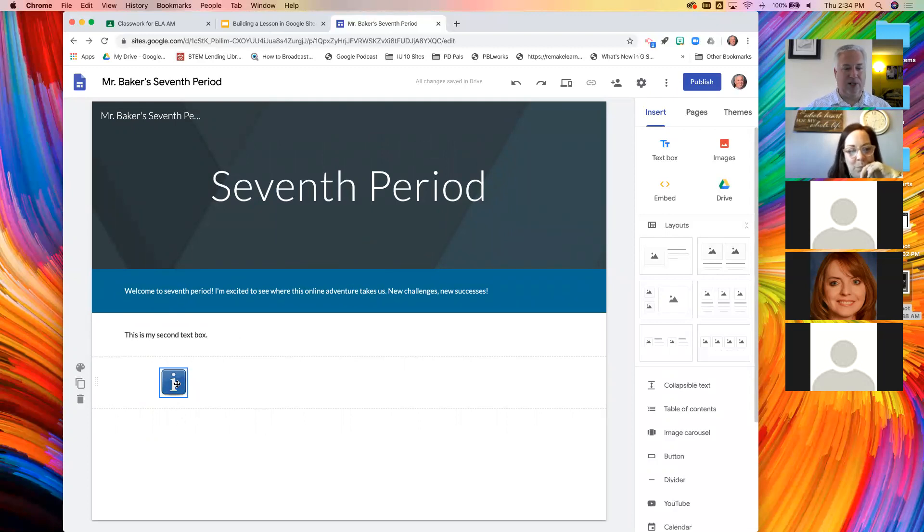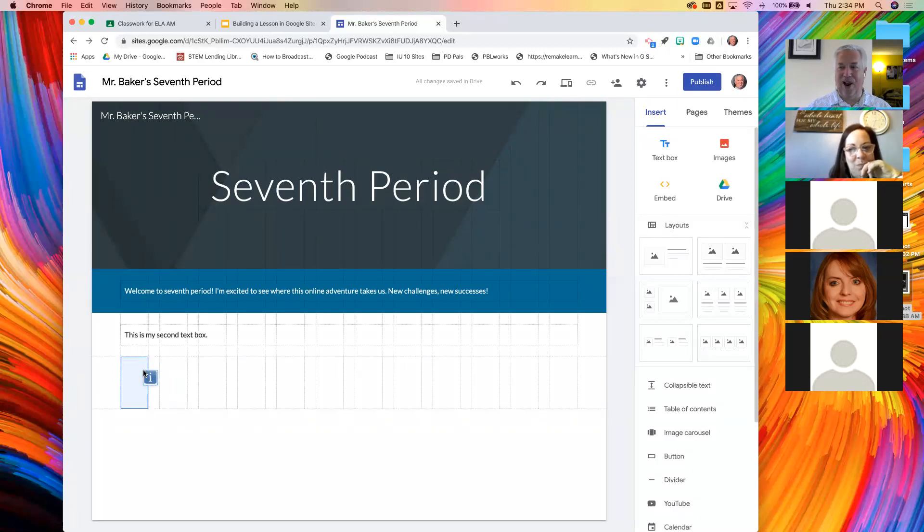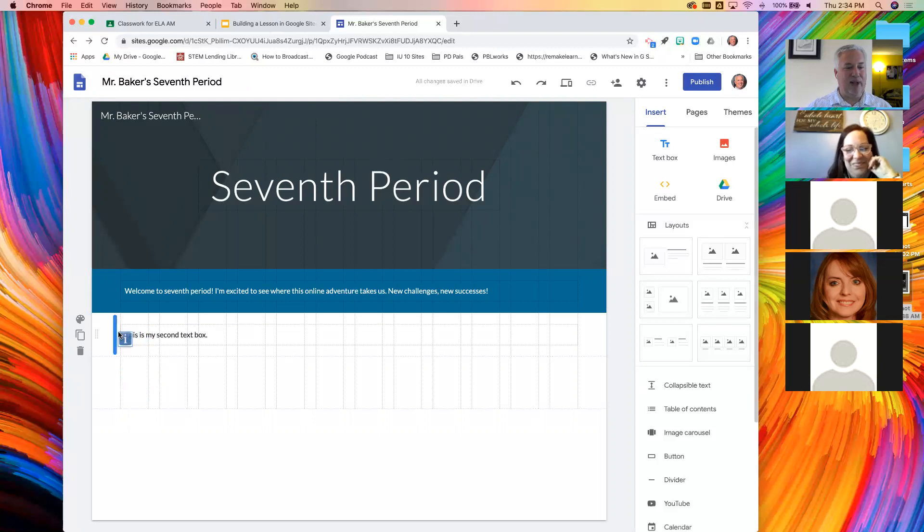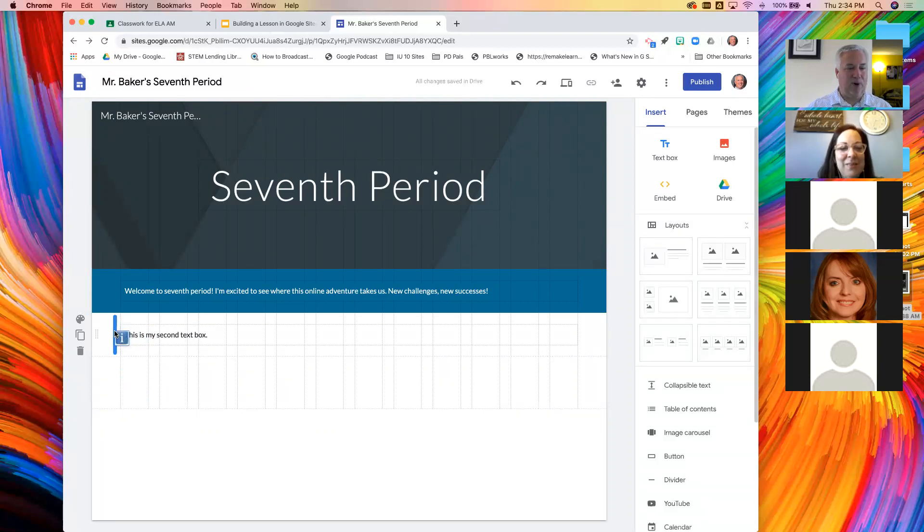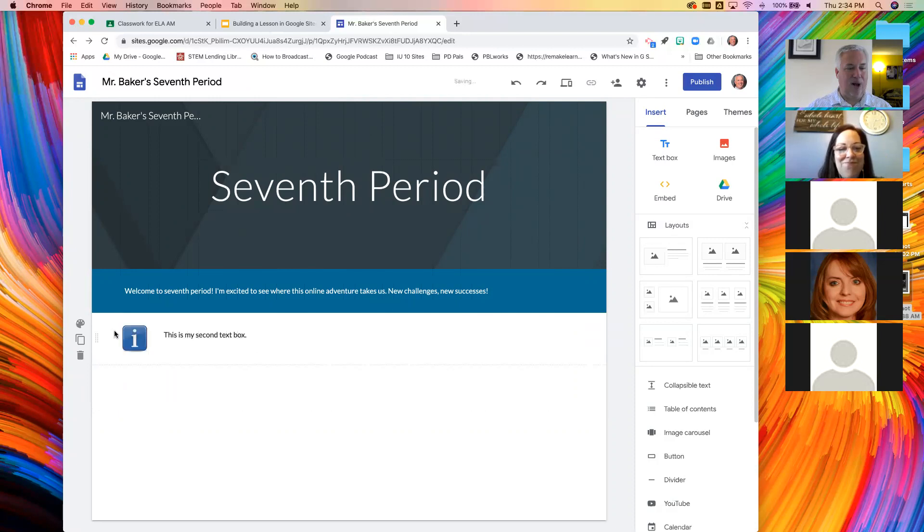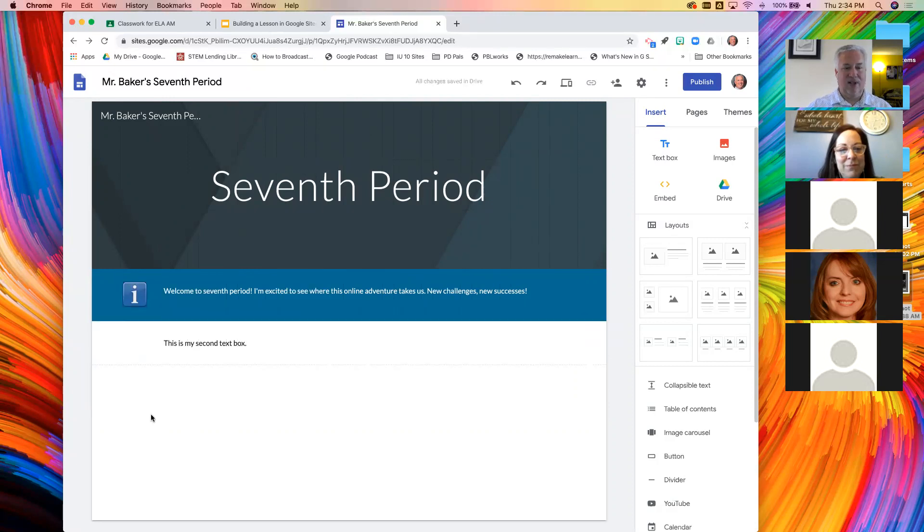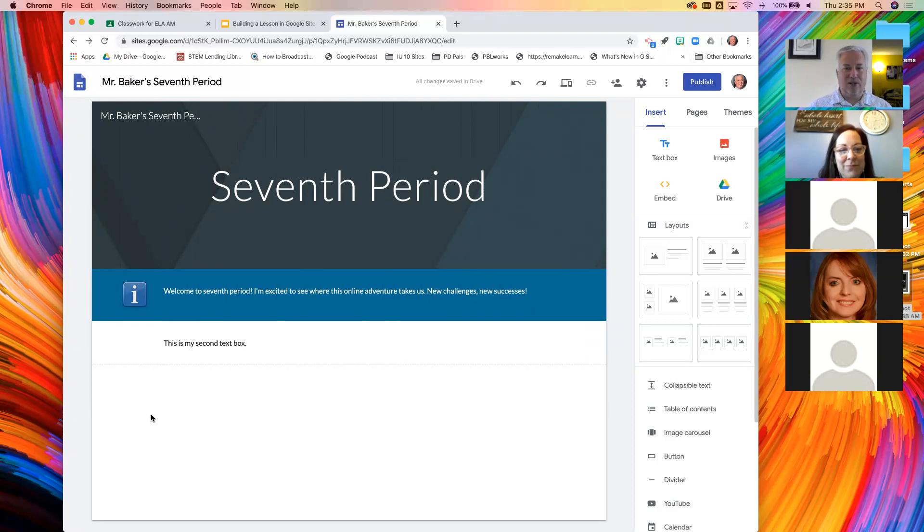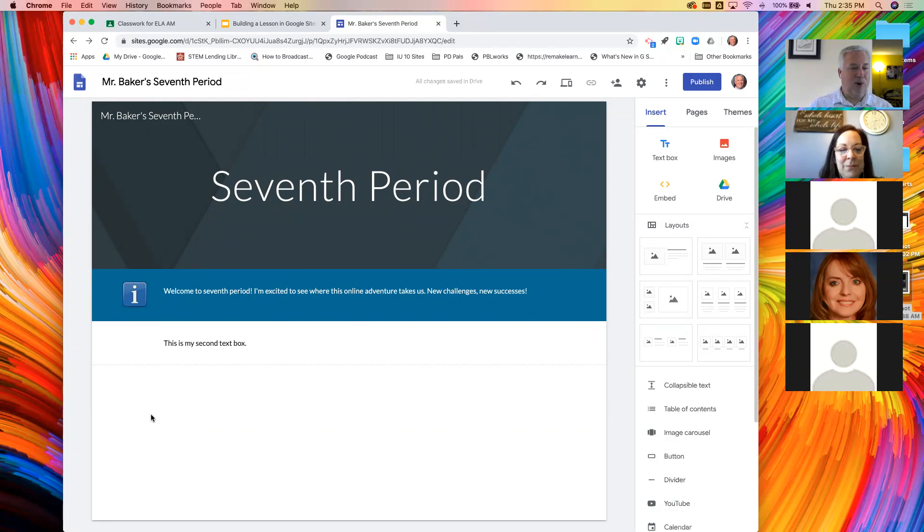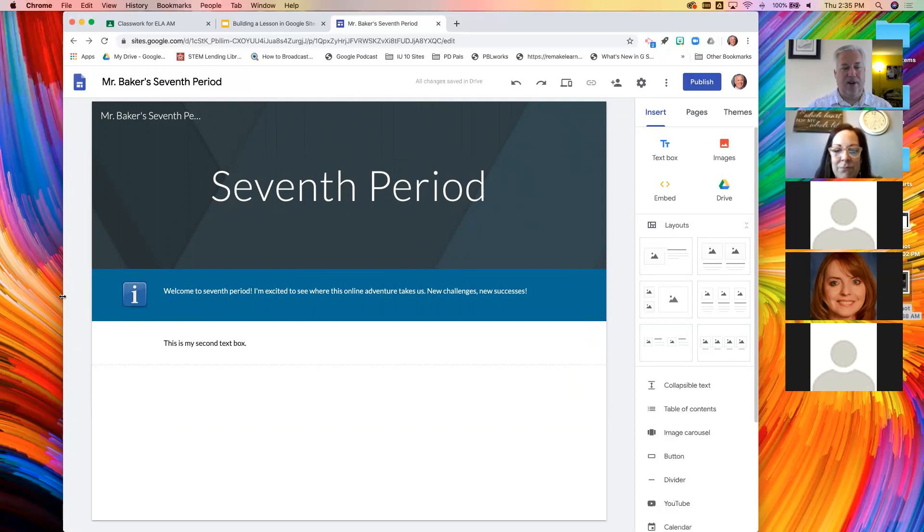Wouldn't that information graphic make more sense right up here in that blue bar? I'm going to grab it. And when I move it, I have a blue vertical bar. If I drop it here, there it goes. You can move text boxes and images anywhere on the page.